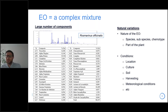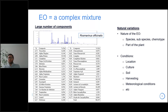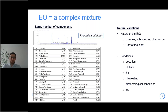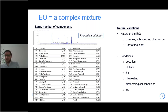Natural variation is not limited to botanical origin. You can also have location variation depending on where your plant and raw material are cultivated — the culture method, soil type, harvesting method, and even meteorological conditions can all impact the chemical composition. So you have a mixture of a large number of components with many possible natural variations.